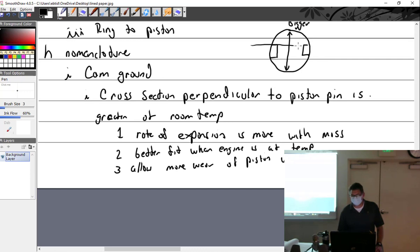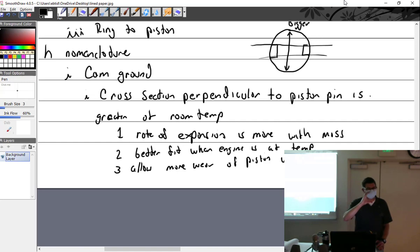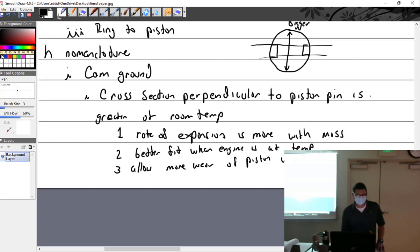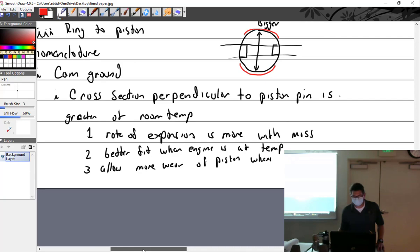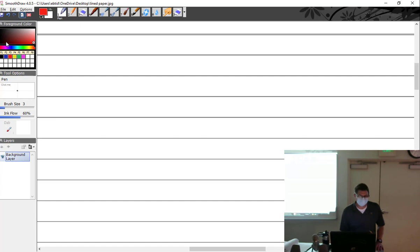When I say thrust, you have to remember that you have a pin going through here. It's going to rock in that direction. As you get the power impulse, it's going to want to kick down a little bit. So that's where the wear is going to be. And that's also where all the molly coating is.